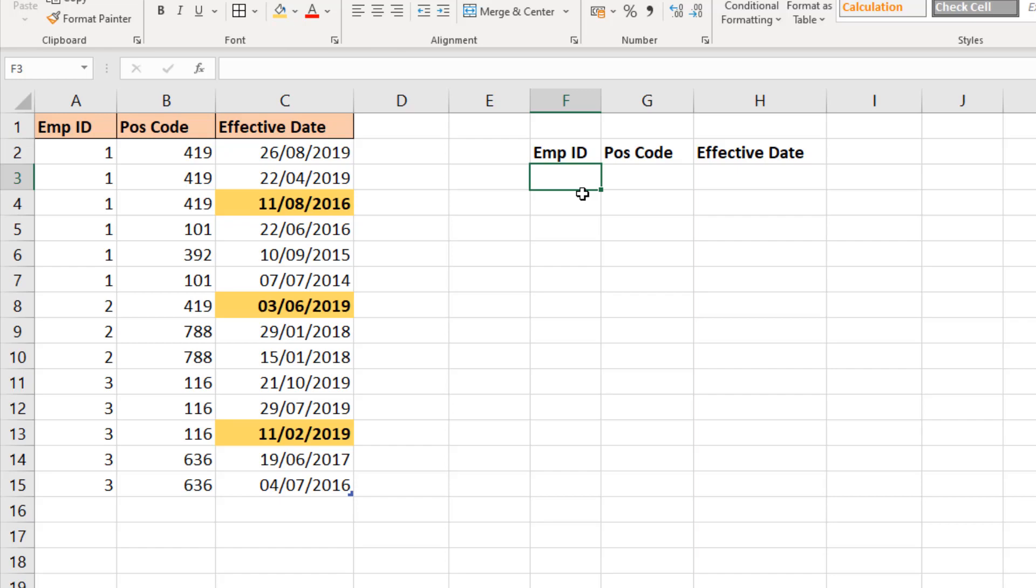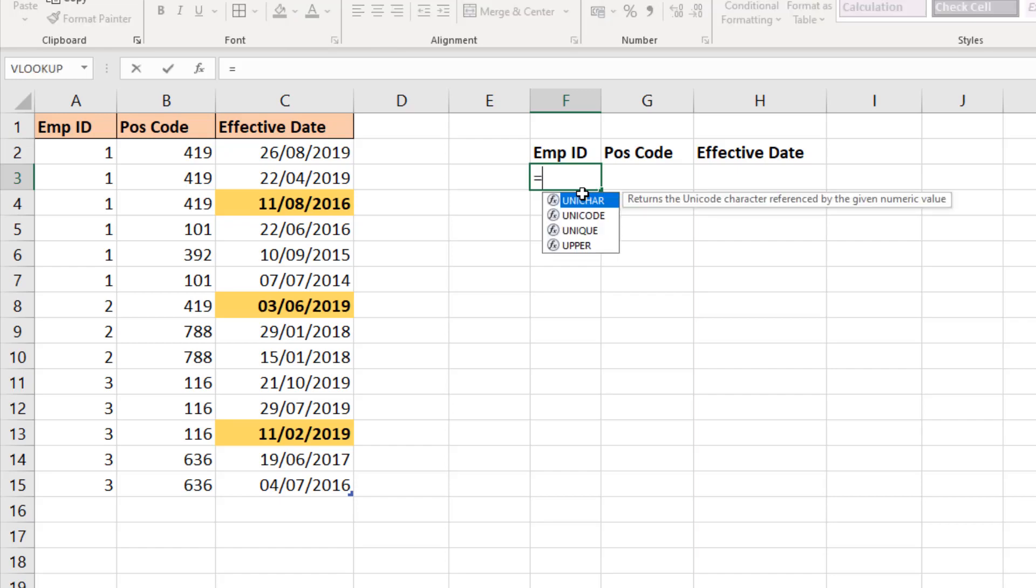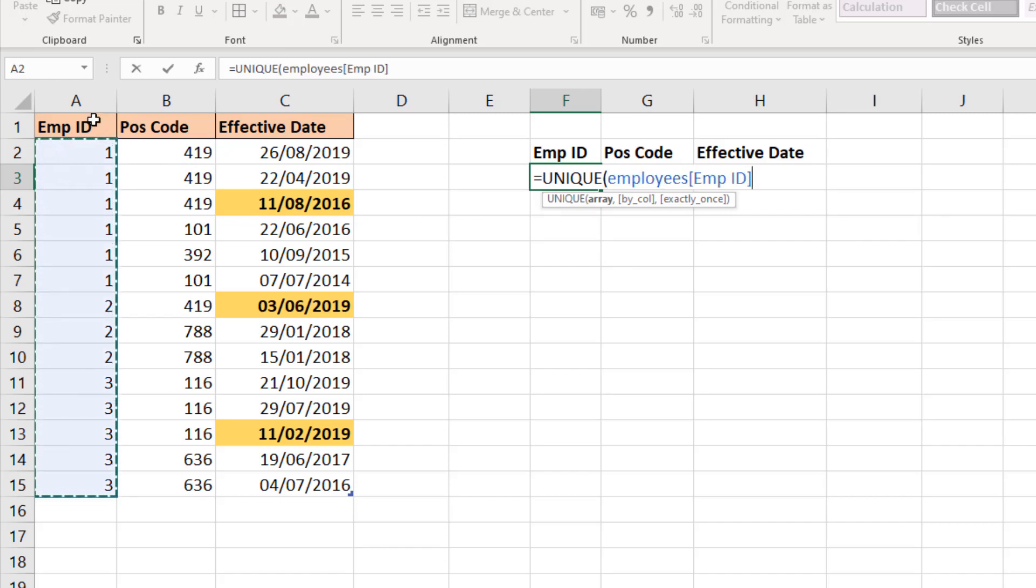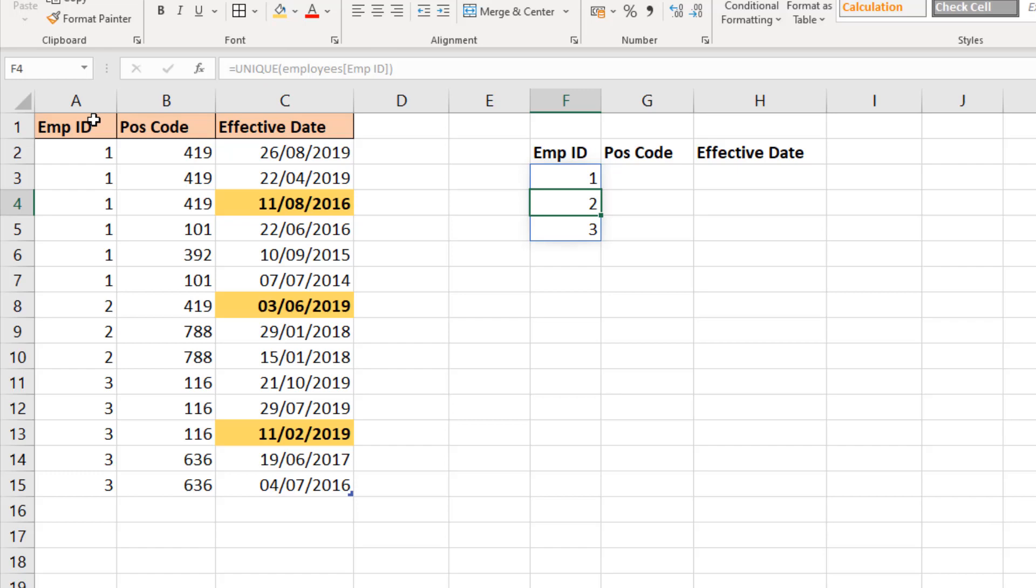Since I'm using 365, I'm going to take advantage of the new dynamic array function named UNIQUE. If I run this UNIQUE function just selecting the table column for the employee IDs, that is going to simply extract those but also be dynamic in the future if this table was to increase or decrease in size.